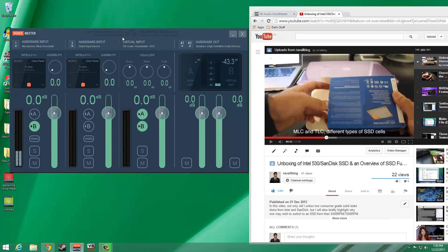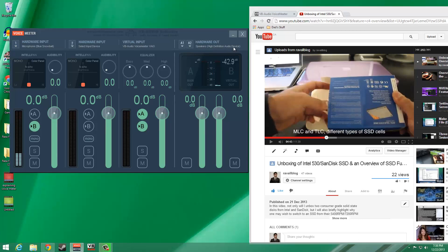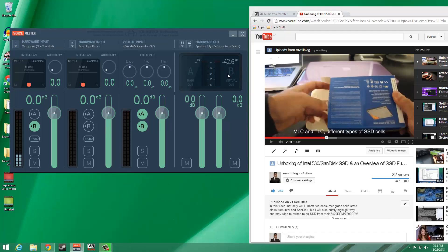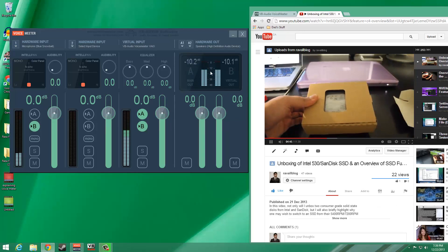Next, let's quickly discuss the virtual input column. Virtual input refers to VoiceMeeter's ability to access the system audio. In our case, we want the system audio to be pushed to both our headphones as well as to the VoiceMeeter virtual output device. For this reason, both A and B output channels are enabled for this column.